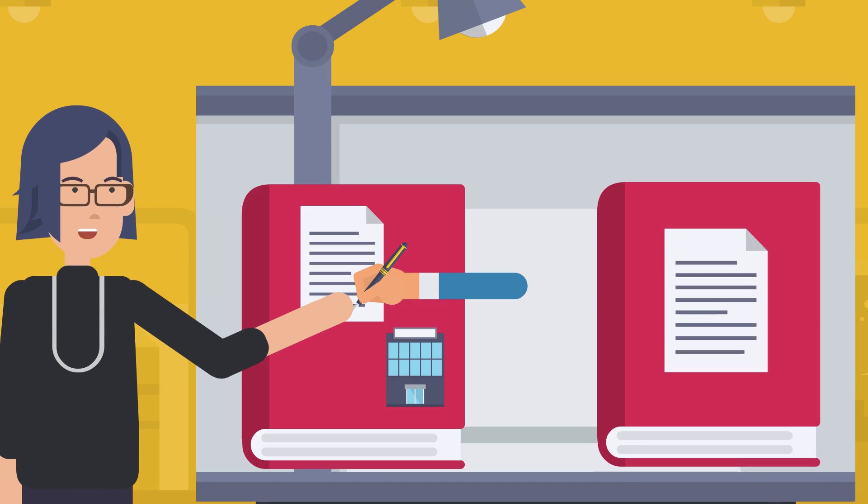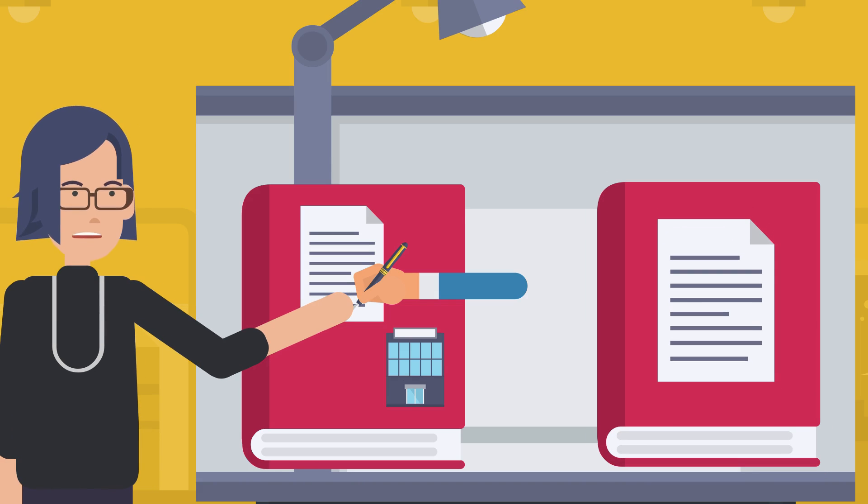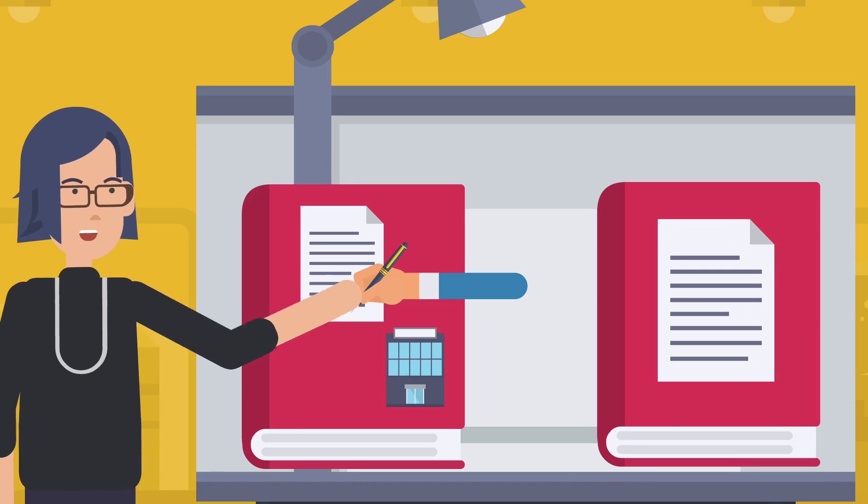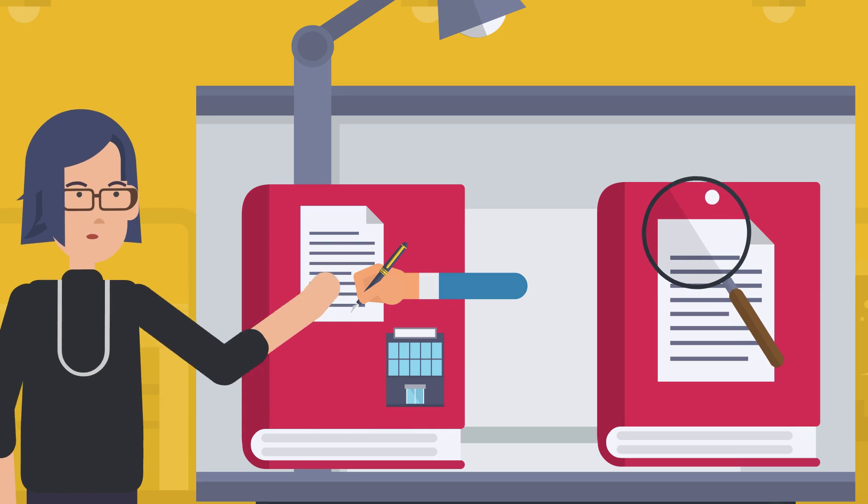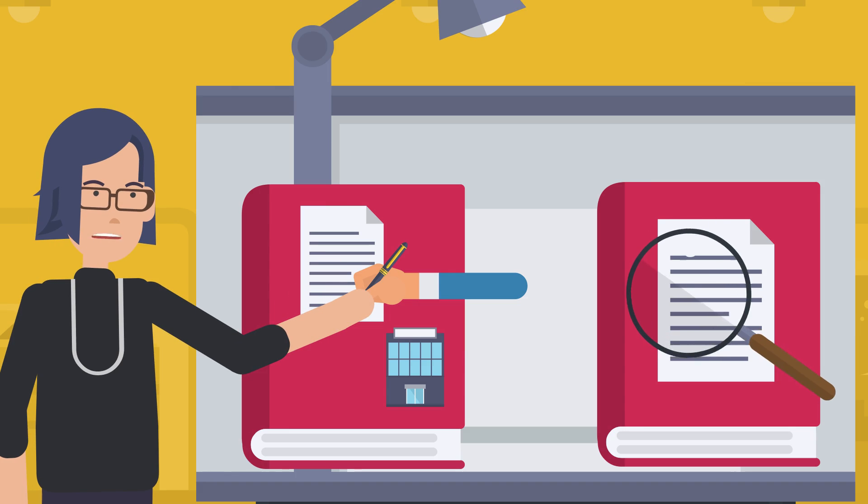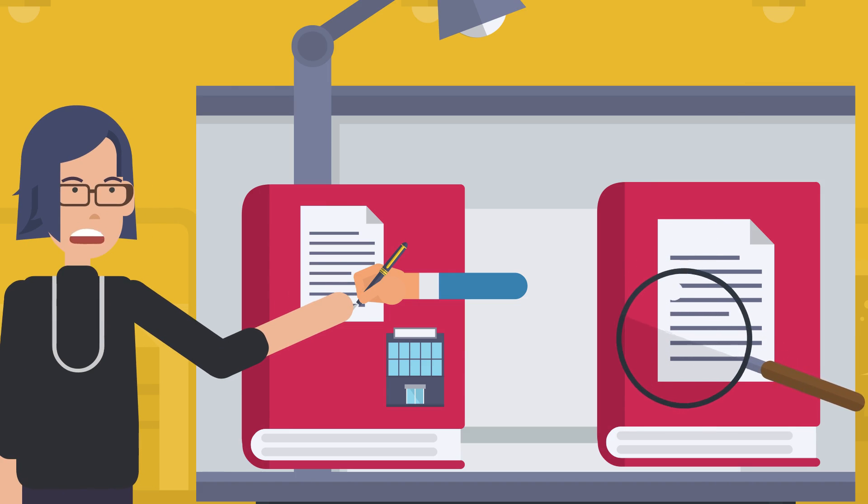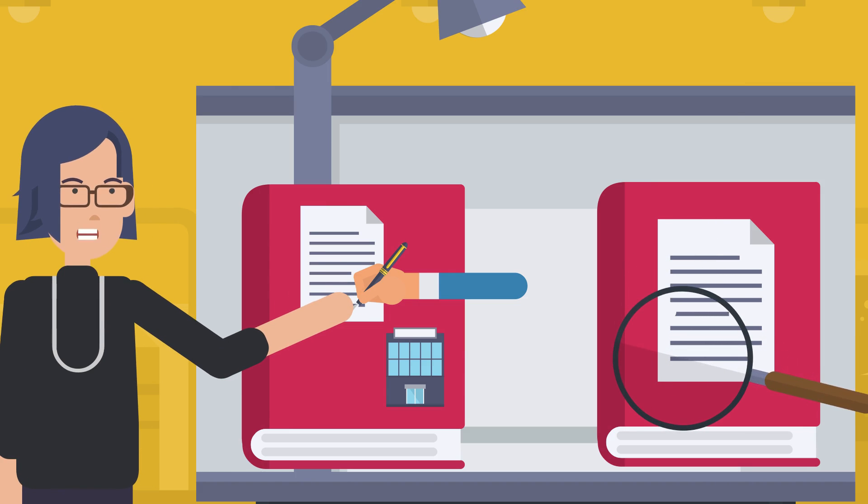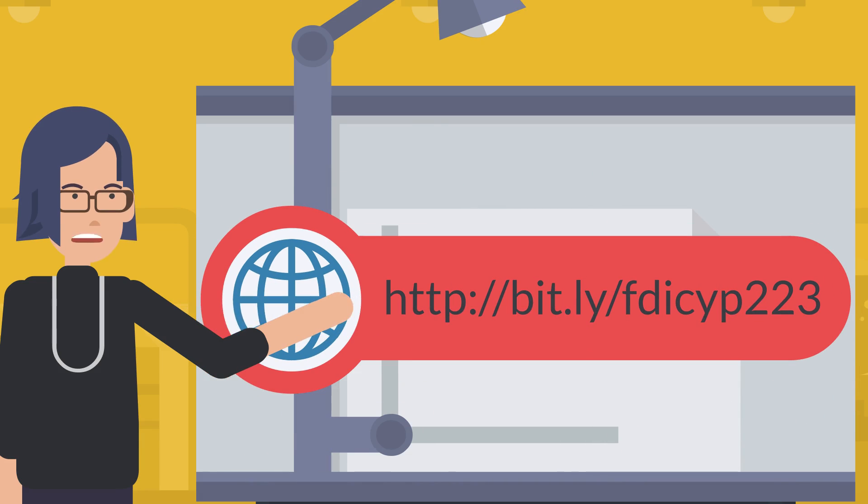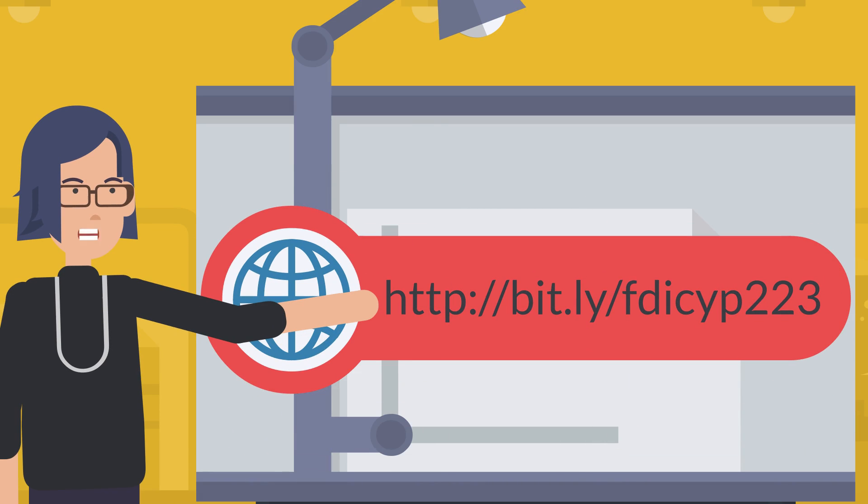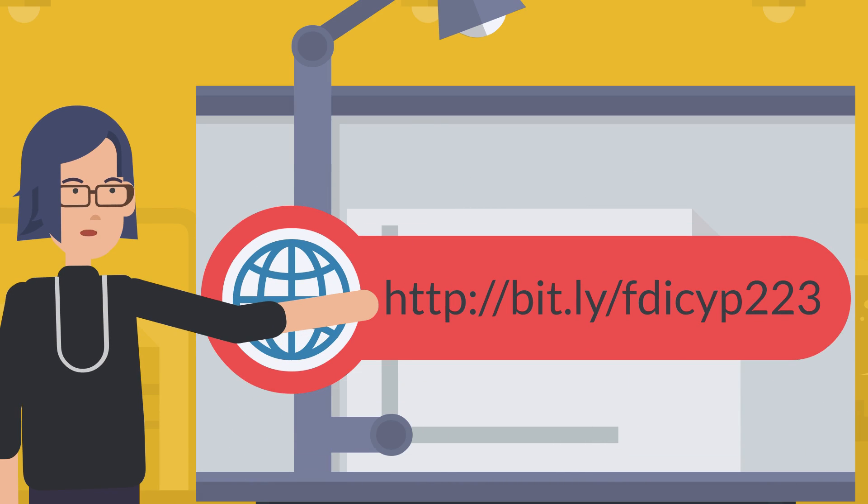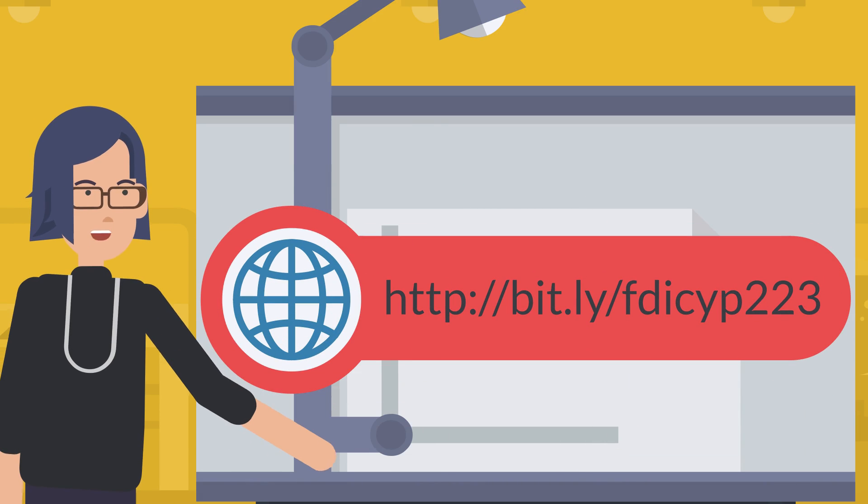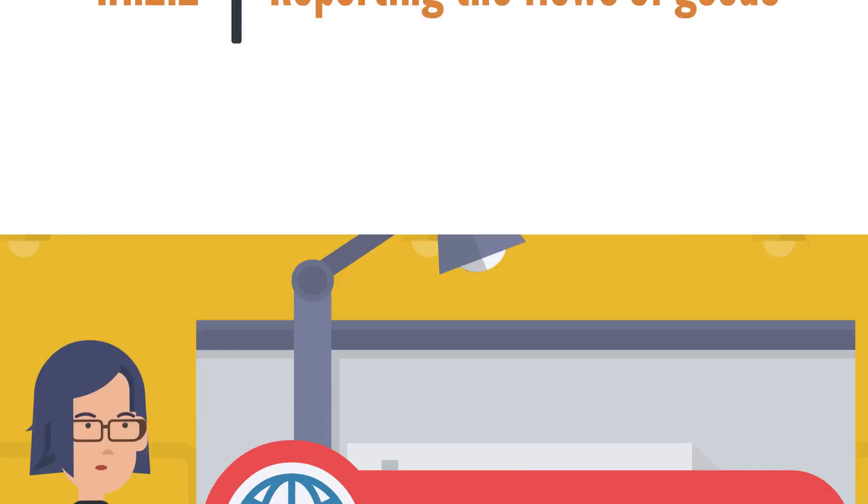The organization and name search service offers the possibility to search in the list of registered organizations and names to see whether someone is on this list or not. Simply enter the name or the registration number in the Department of Registrar of Companies and Official Receiver website here.